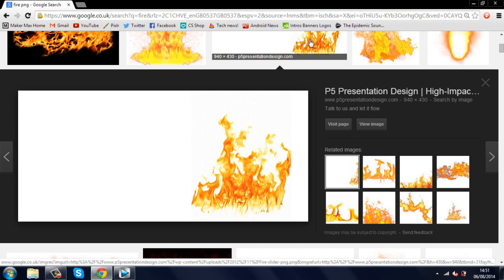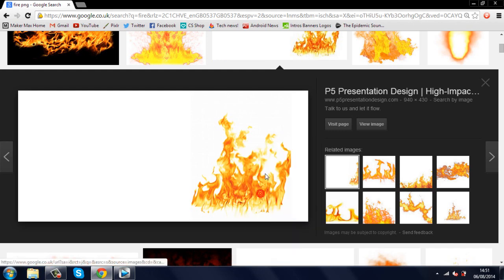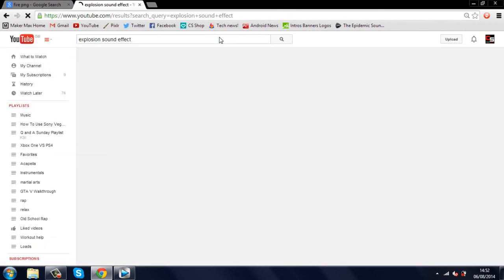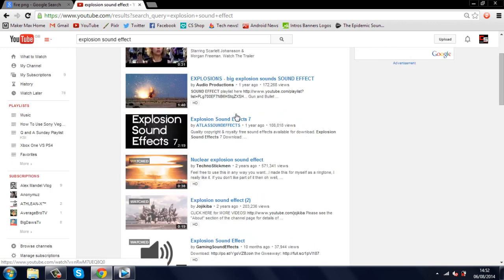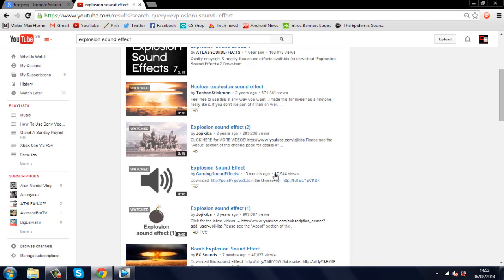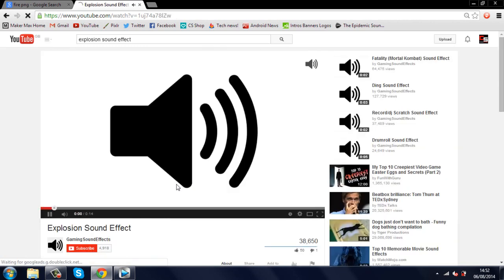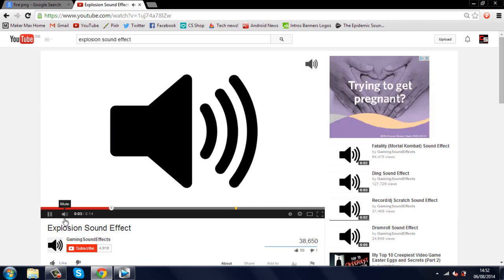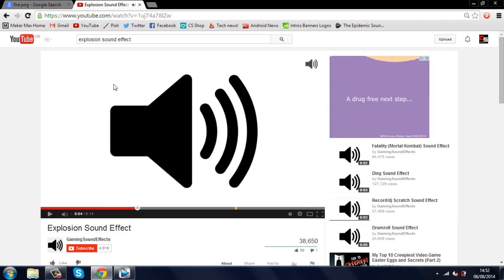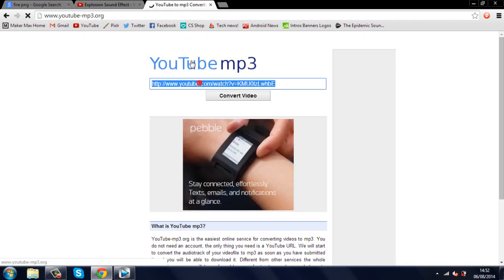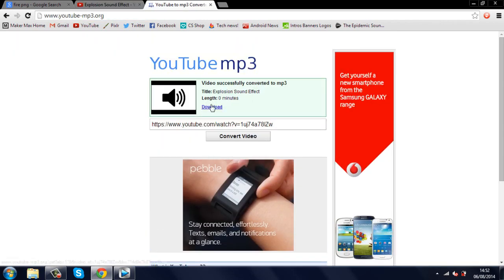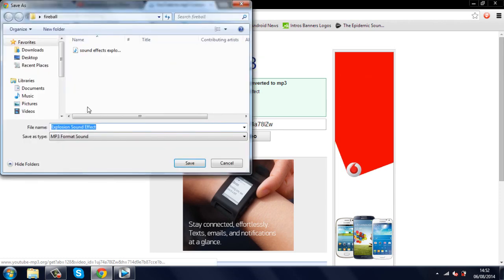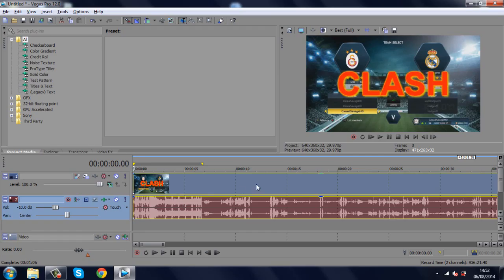Once you find your image, right-click it and click 'Save image as' and then just save it where you want. For the explosion, just type in explosion sound effects in YouTube — they're all free to use. The one I'm using is this one right here, 15 seconds, and it will also be linked in the description as a direct download. To download it, copy the URL, go to this website — also in the description — and paste the URL from YouTube right there, then click 'Convert video', click 'Download', and save it wherever you want.